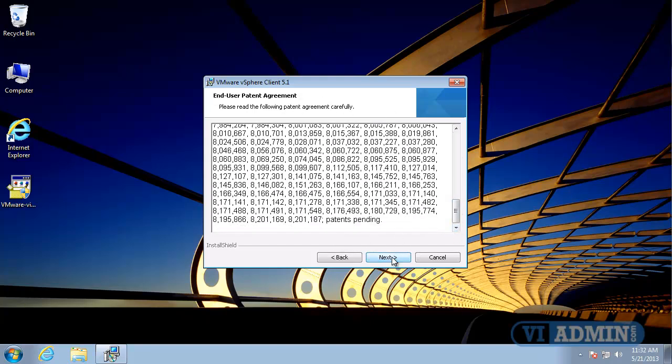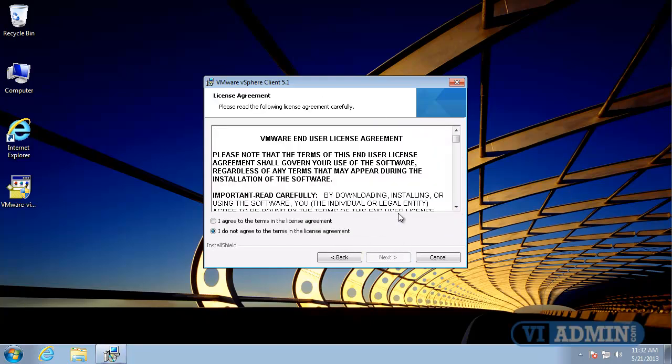I'll say Next here. We'll need to accept the license agreement, and I'll say Next.